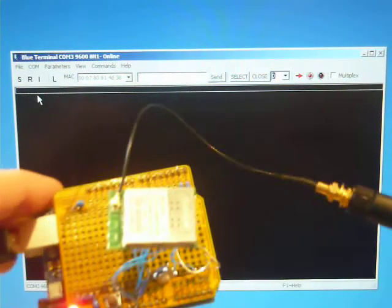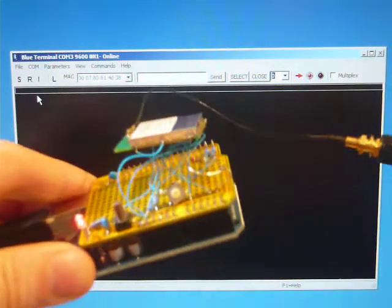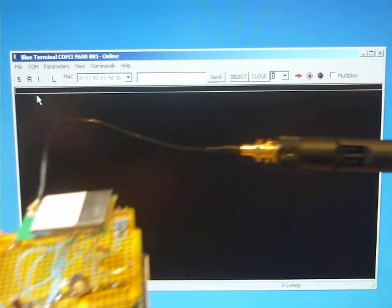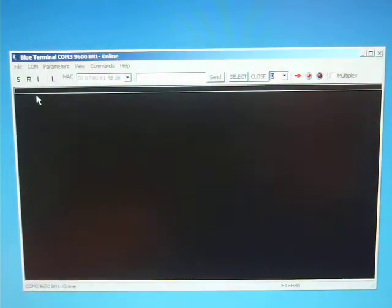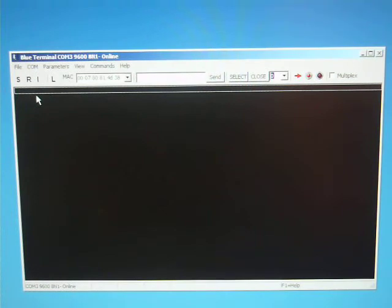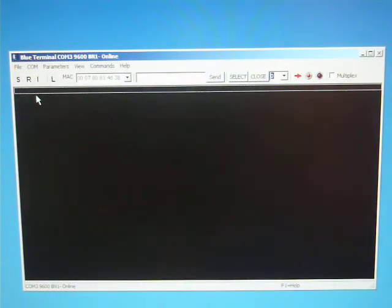Hi. Here we have a Gainspan module on a prototype shield for Arduino. Please note the SparkFun shield does not plug into any Arduino kit. It is merely a breakout board.